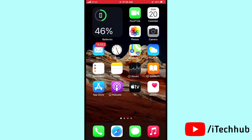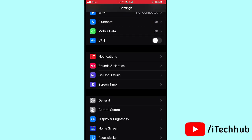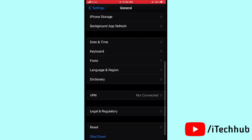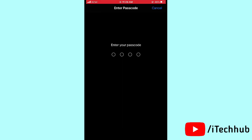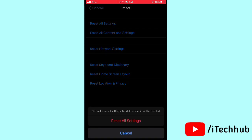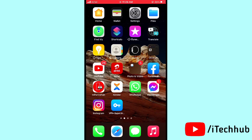The first solution is to reset all settings on your iPhone or iPad. First, open Settings, then scroll down and tap on General. In General, scroll down and tap on Reset All Settings. Enter your passcode and confirm by tapping Reset All Settings. This should help solve the battery drain problem.